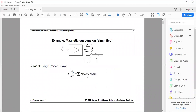Let's start by considering a very simple example: a very simplified magnetic suspension in which we have a signal U — an electrical signal — that is amplified and creates a current around a lateral magnet that attracts a small metallic sphere. We want to model the relation between U and the position of the sphere in some coordinate system Y.